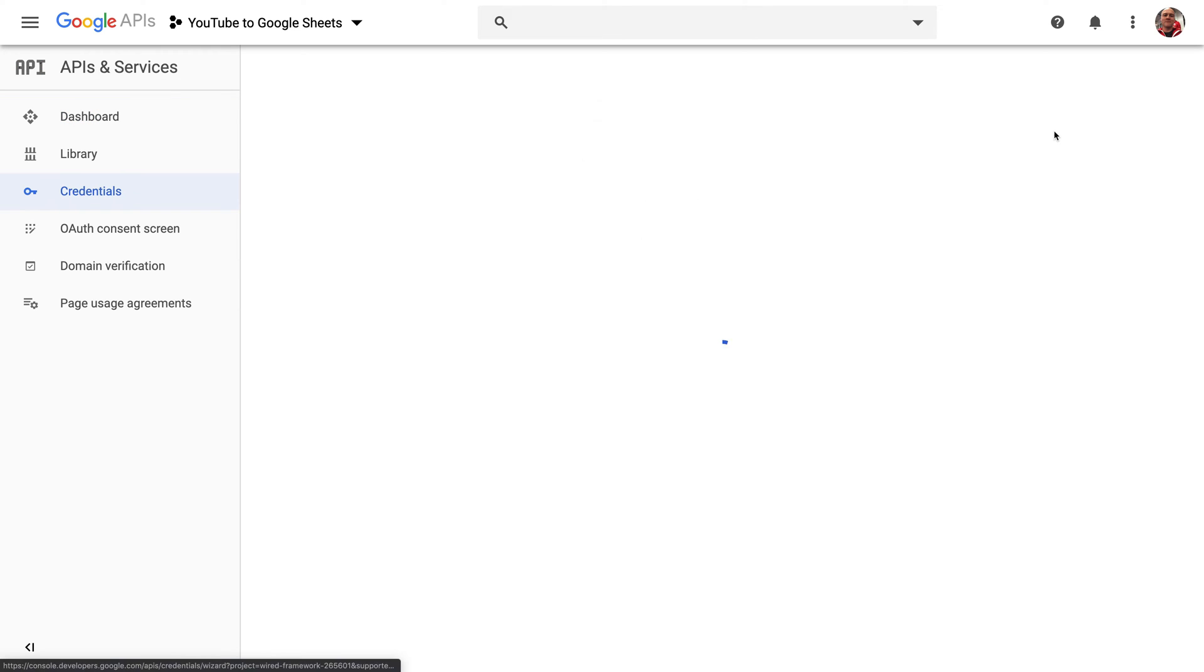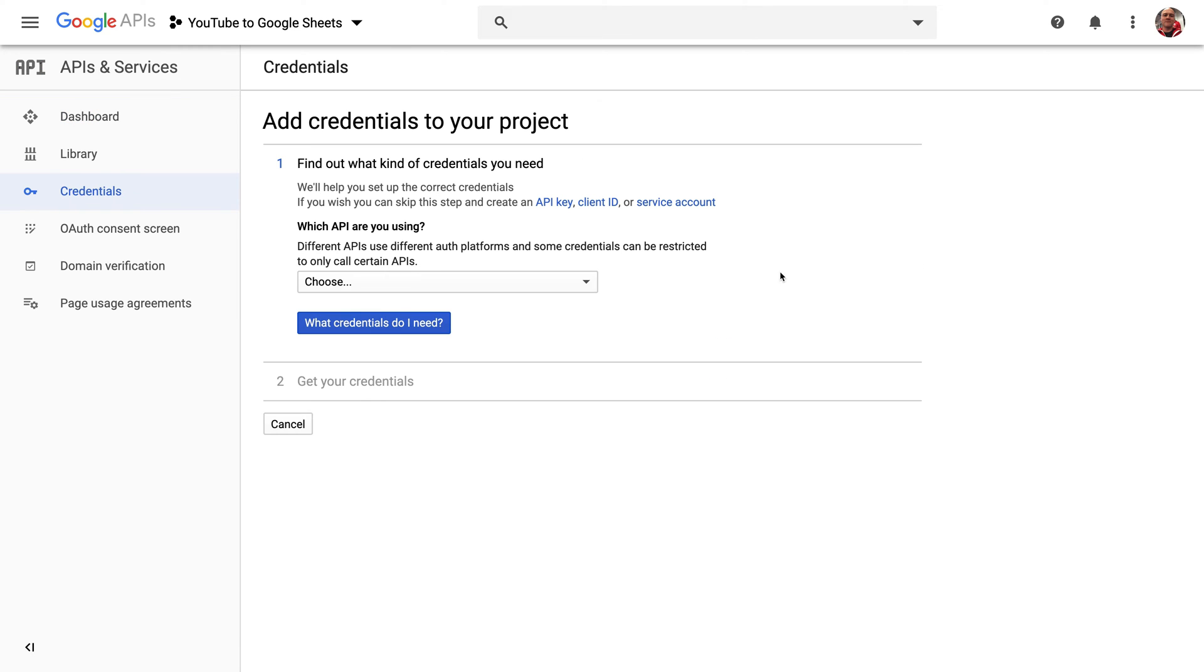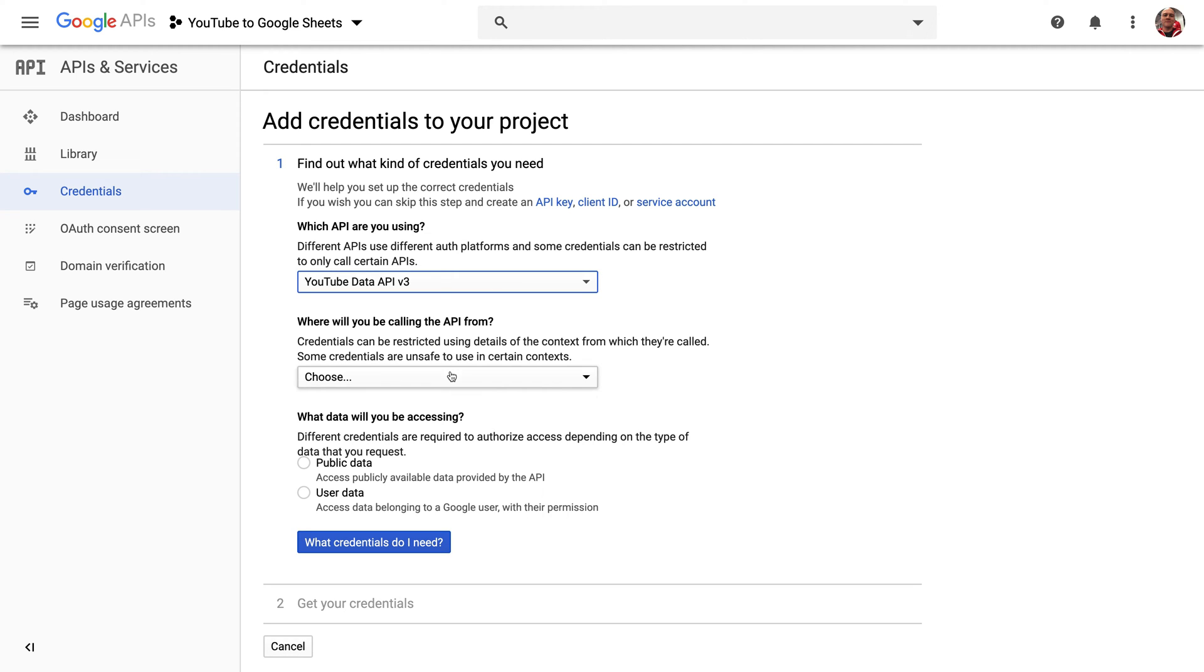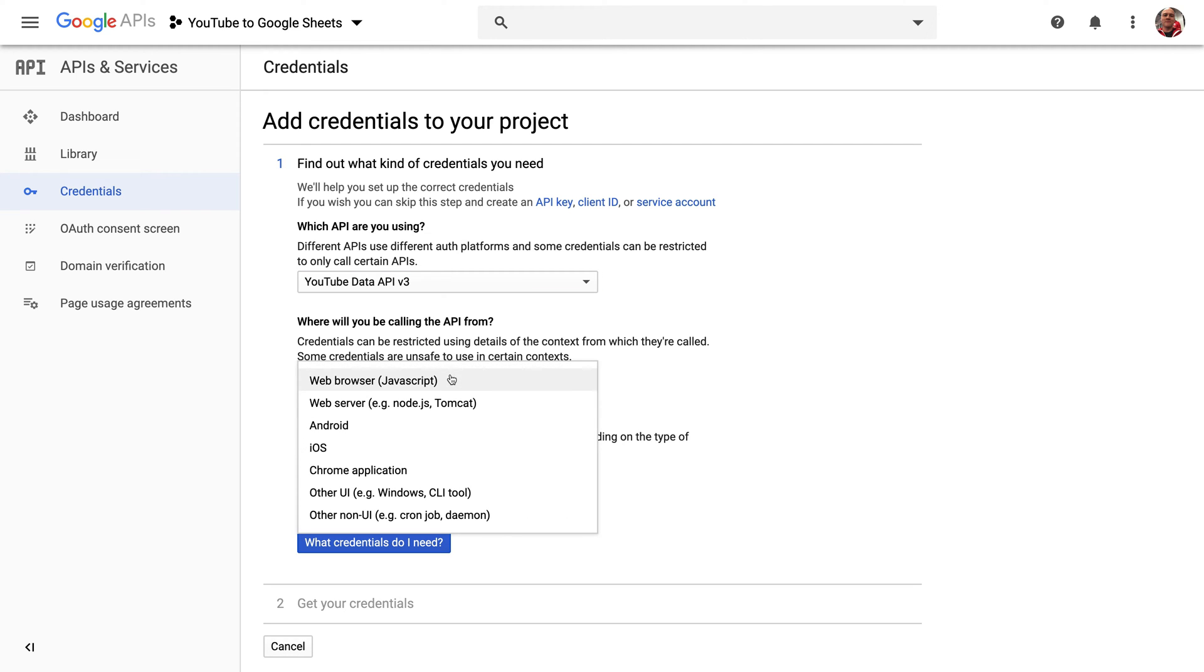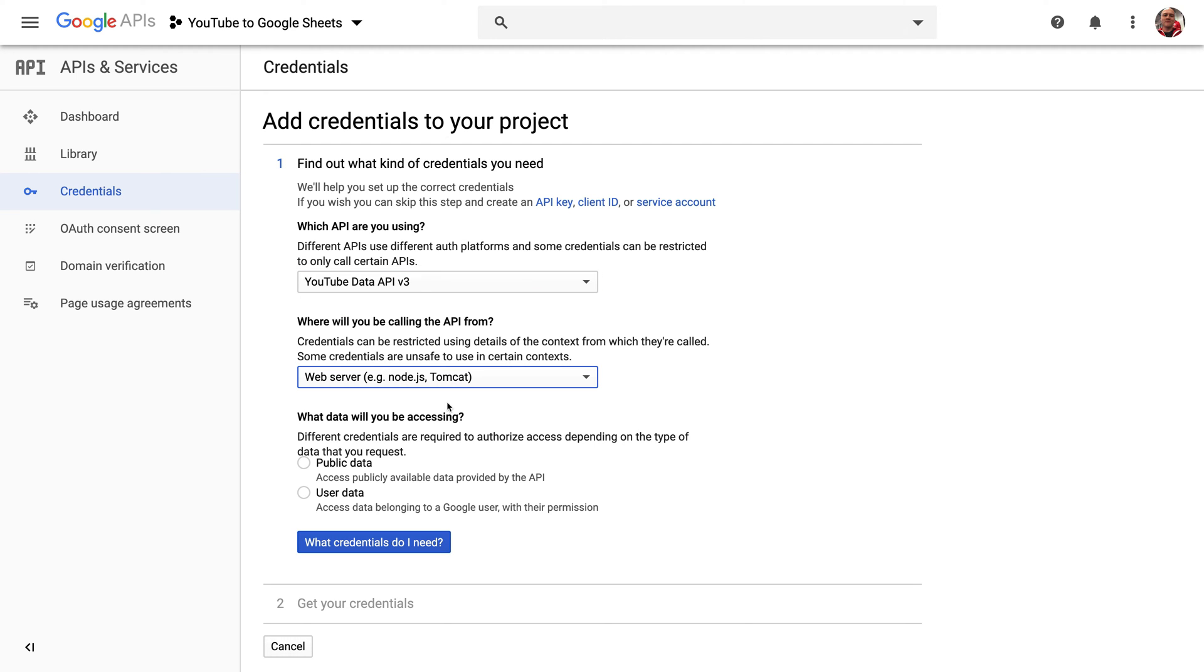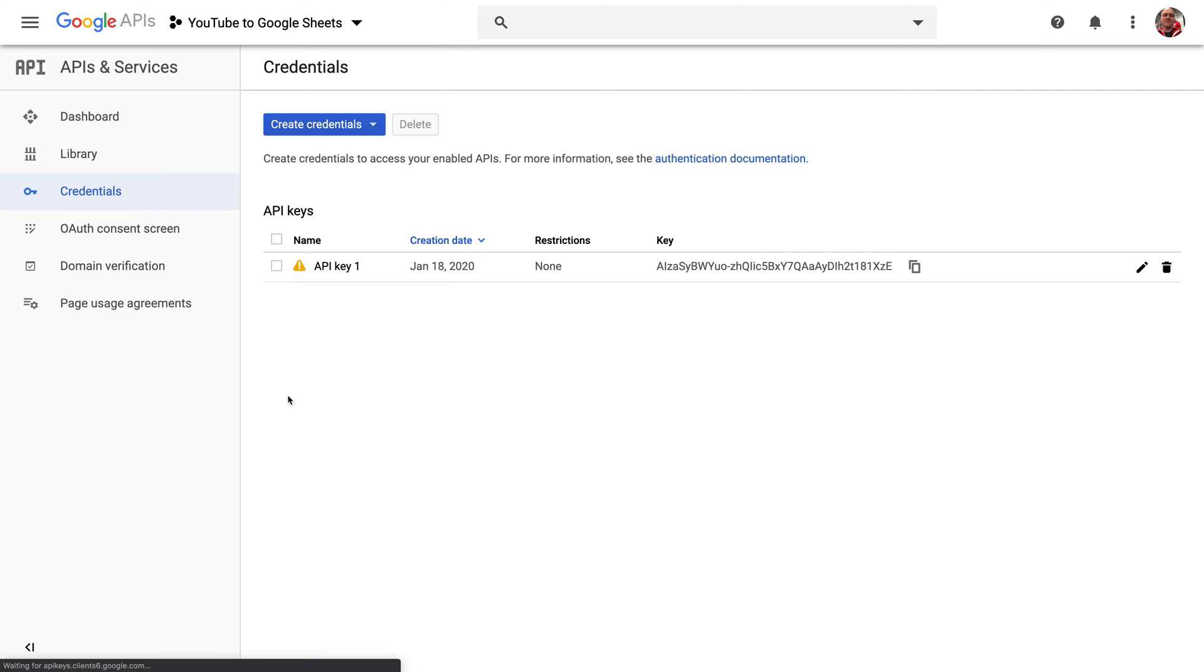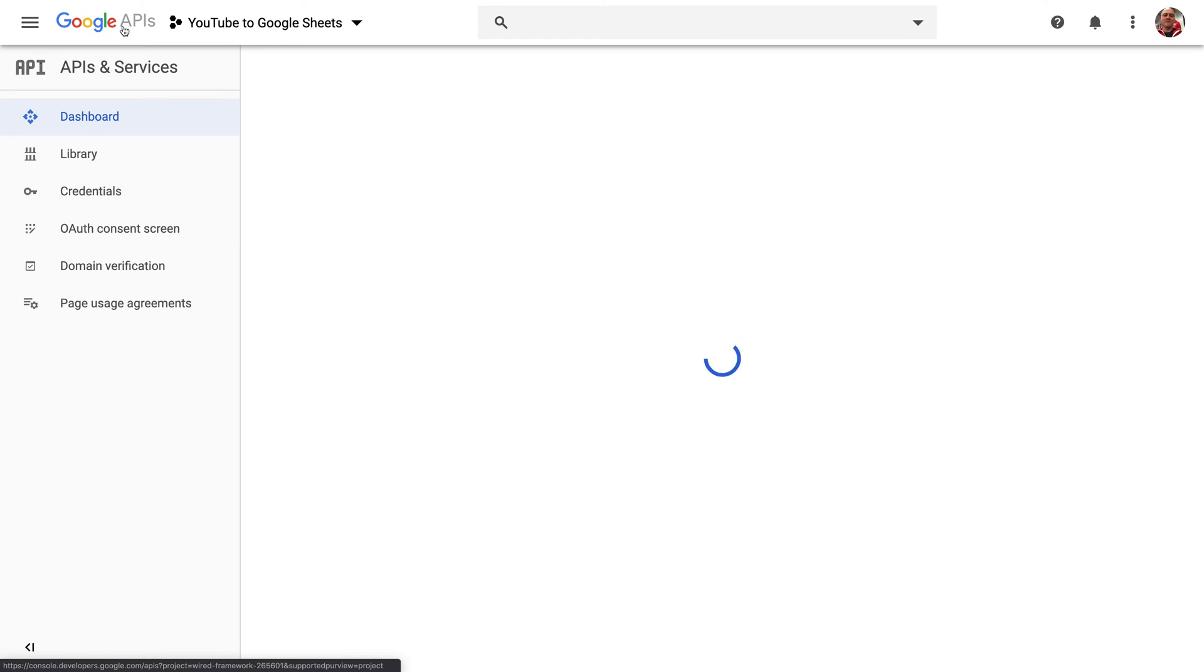Once that's created, I need to create some credentials. I'm going to let it know that I'm going to be using the YouTube Data API from a web server application since we're using Node.js. I'm going to pick Public Data and then click What Credentials Do I Need? It's going to tell me that all I need is an API key. I recommend you store this inside of an environment variable called YouTube API key.